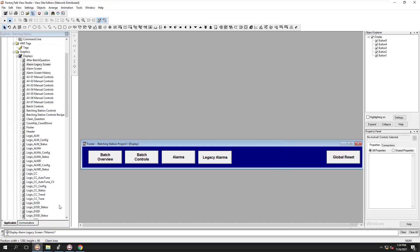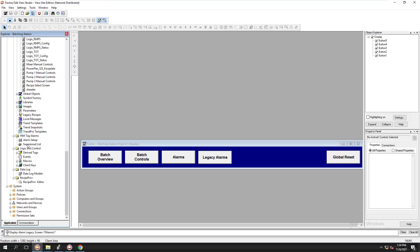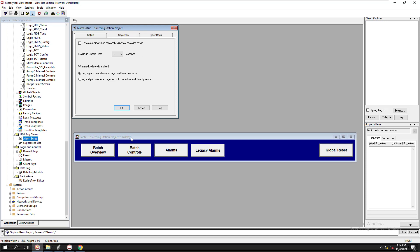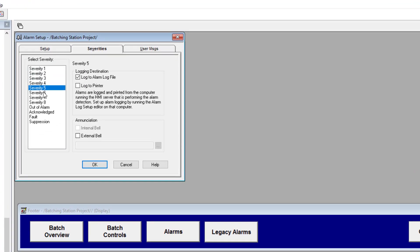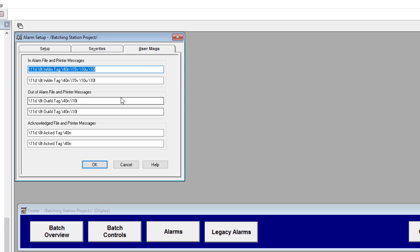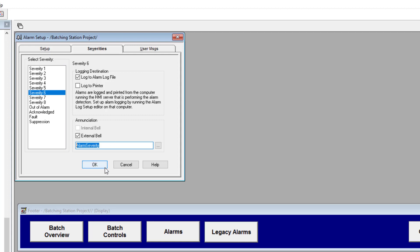That's how the two systems are working. Also, there's another listing for the legacy tag under HMI Tag Alarms. Another key note — on the severities, you can set them here. For instance, I'm using severity 6. You can also use an external bell: if you want to trigger an external horn or siren, that's where you tie in the tag you want to trigger. The message or user message I usually keep at default, but that's up to user preference and how your system is set up.